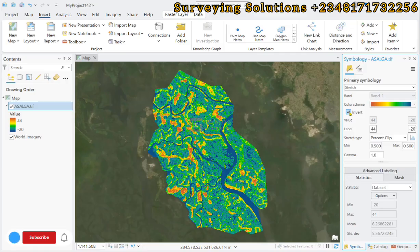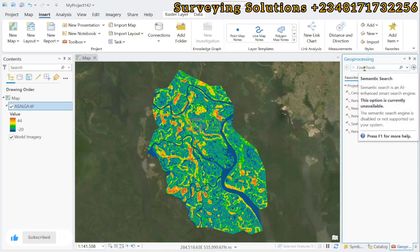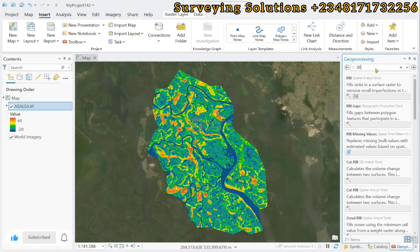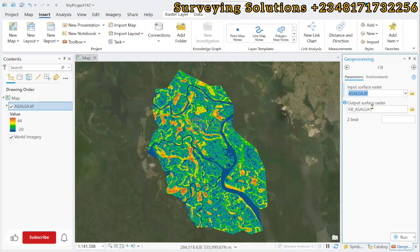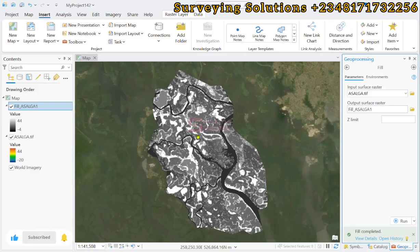Now we go to Geoprocessing. First, we search for 'Fill' — this fills the sinks in the raster, which is the digital elevation model. We leave the output as default and then run the Fill DEM.